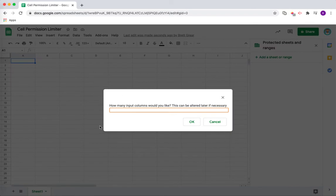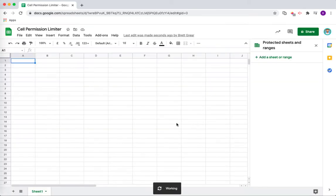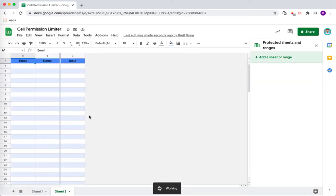This will give me a prompt where I can decide how many input columns I would like. I'm just going to choose one for now, but this can always be altered later if necessary. I'm just going to press OK and what this will do now is it will set up my spreadsheet.